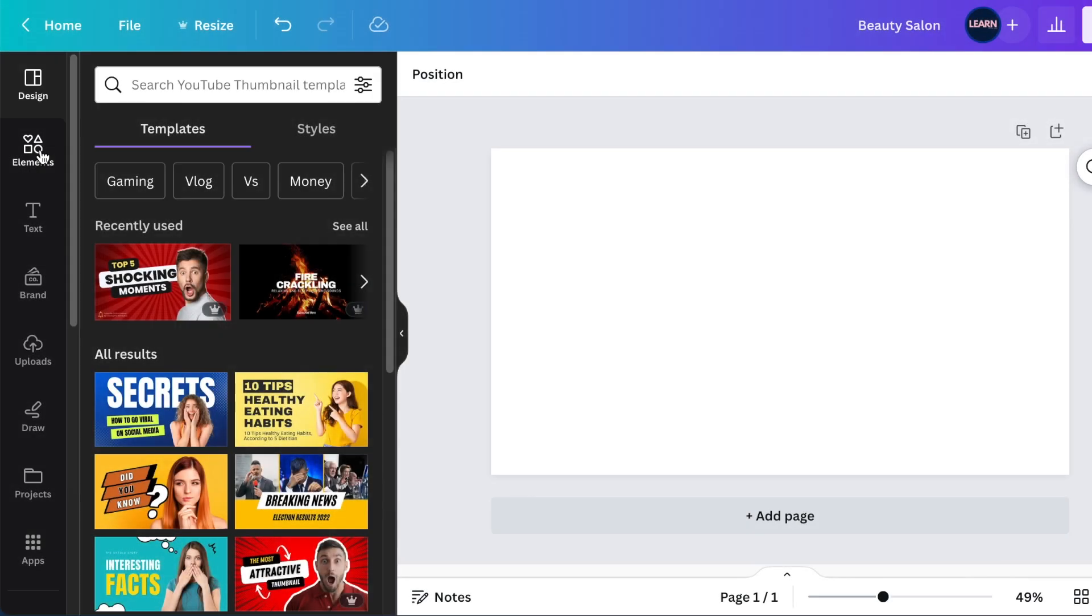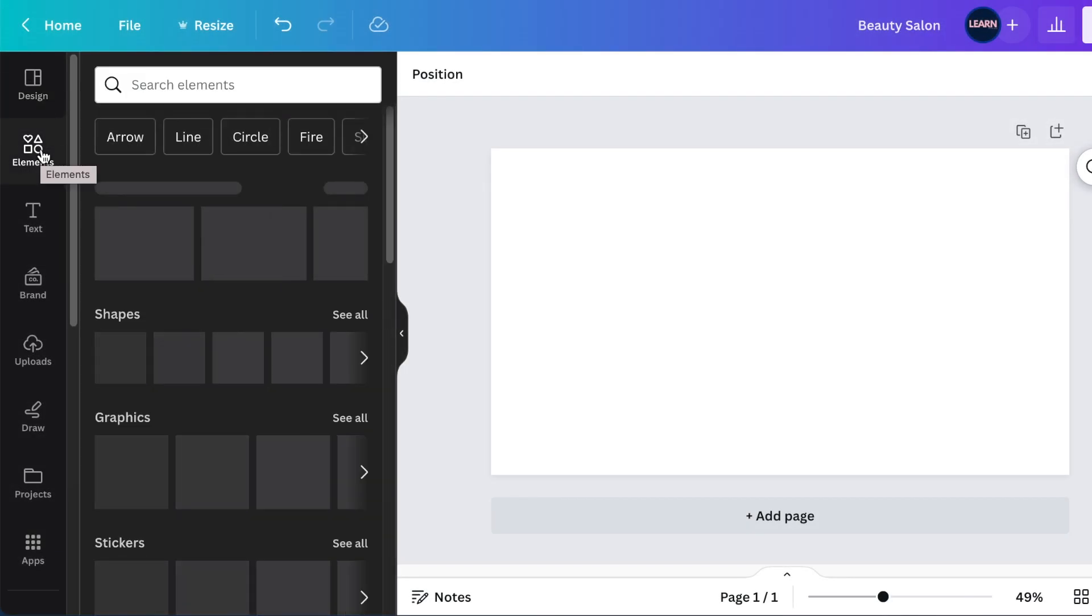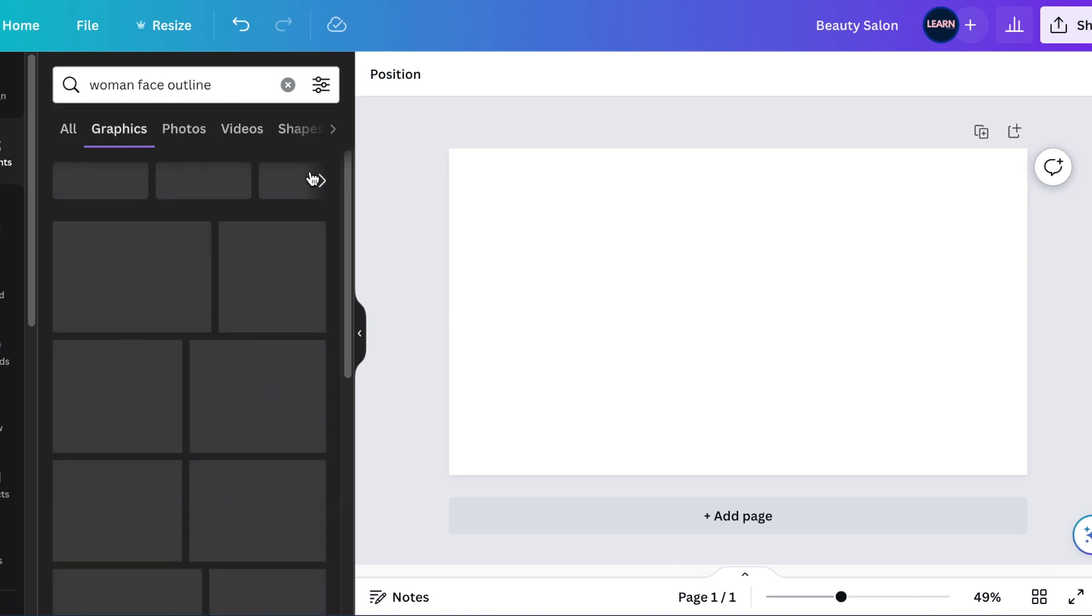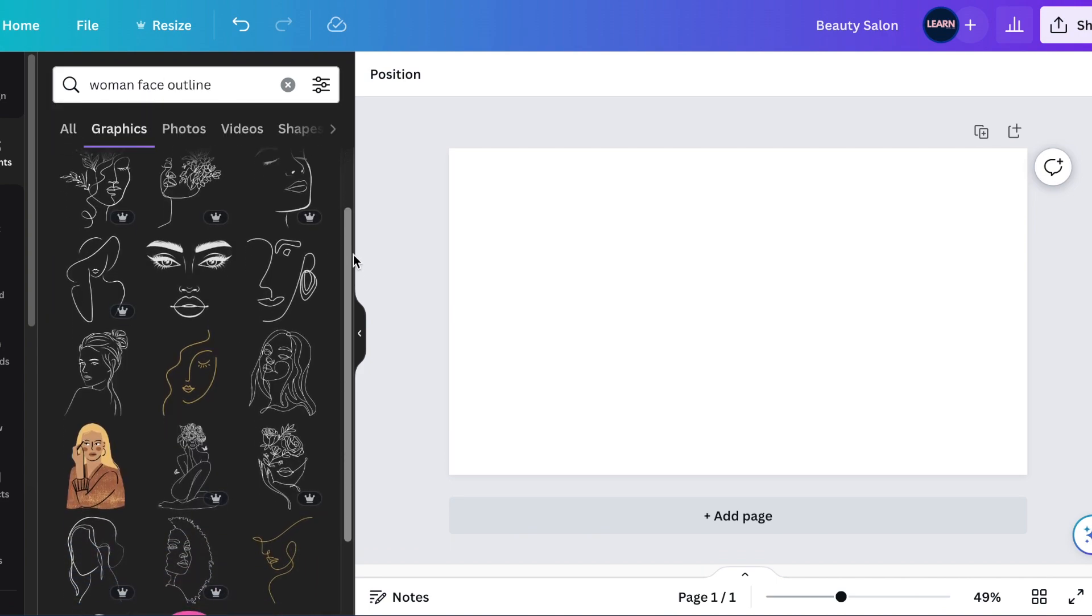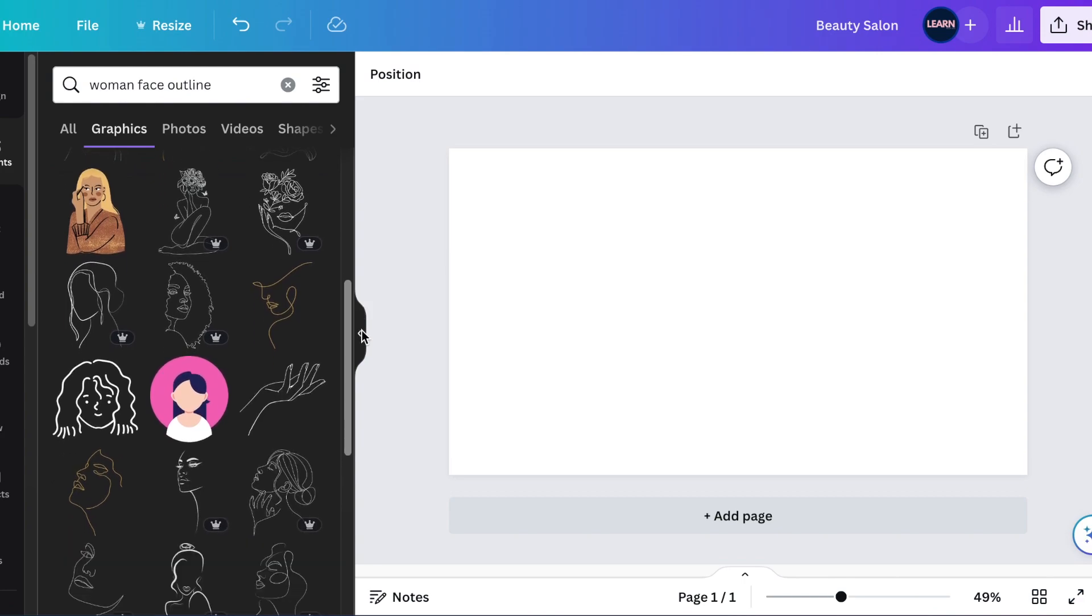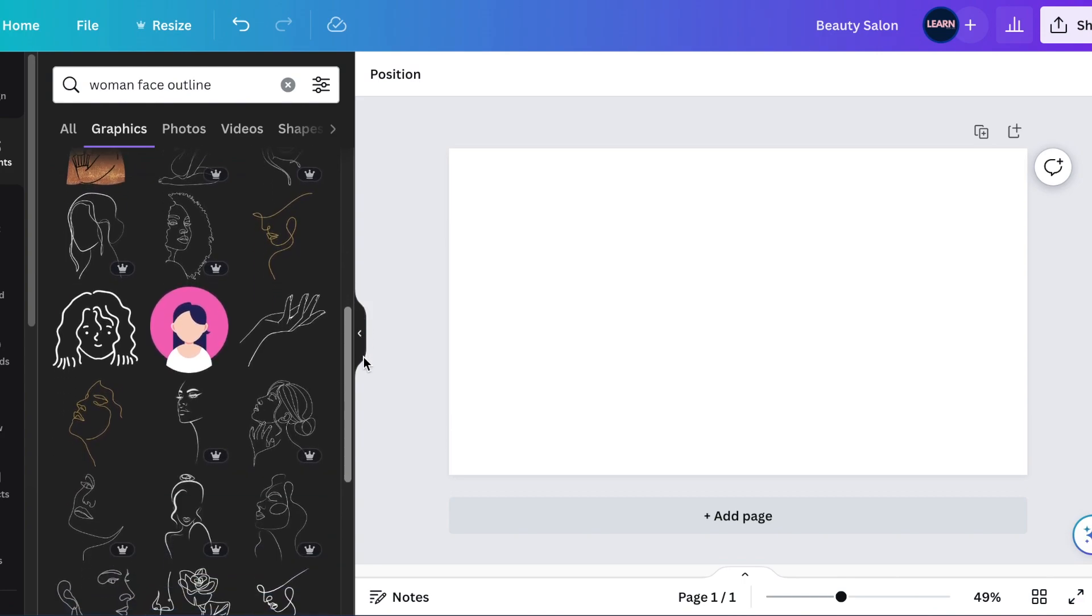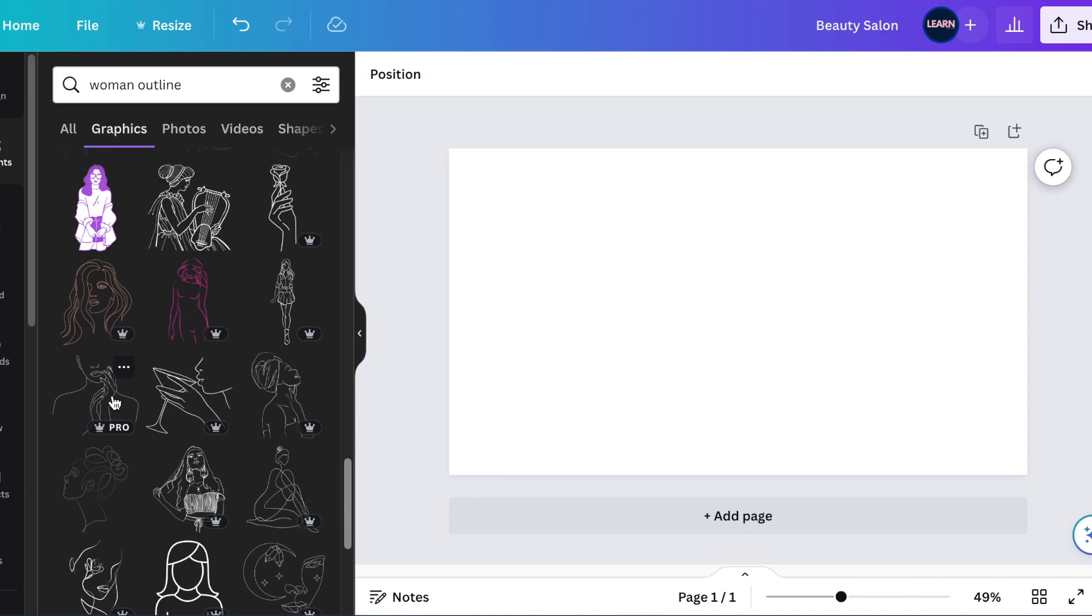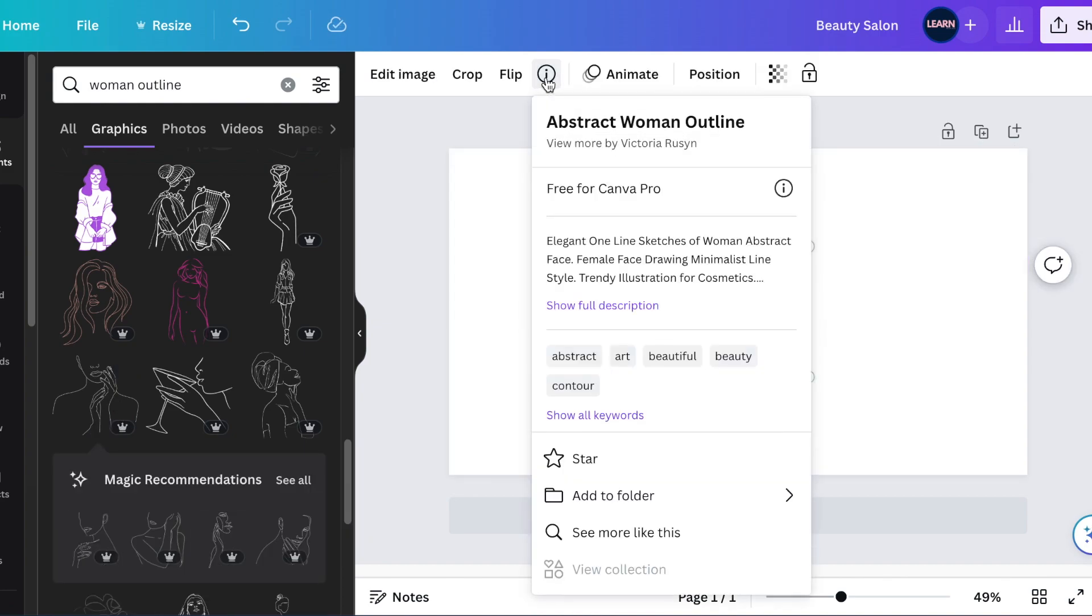Start by searching on your elements. We're looking for a woman face outline and we're going to click on see all and scroll through these until we find one that we could use to manipulate and change so that we can create a beautiful beauty salon logo like this one.